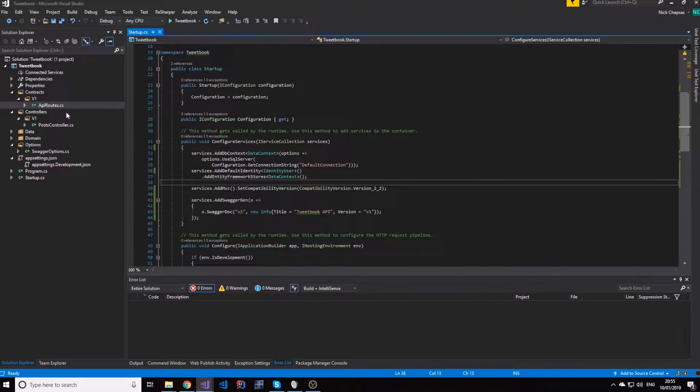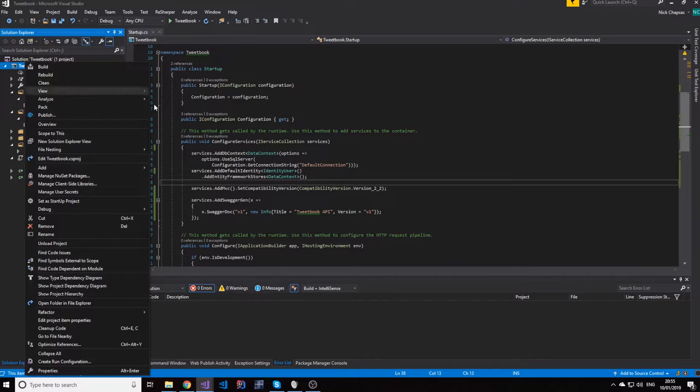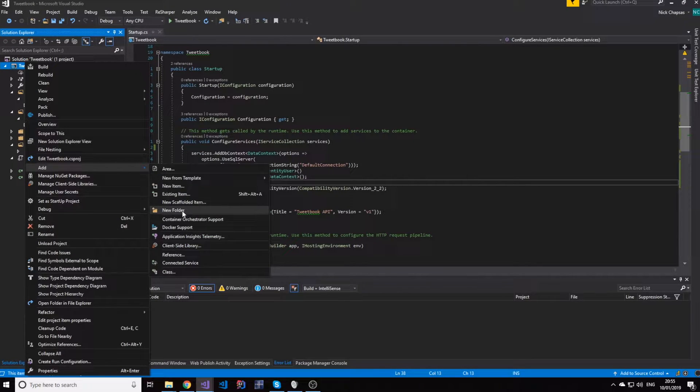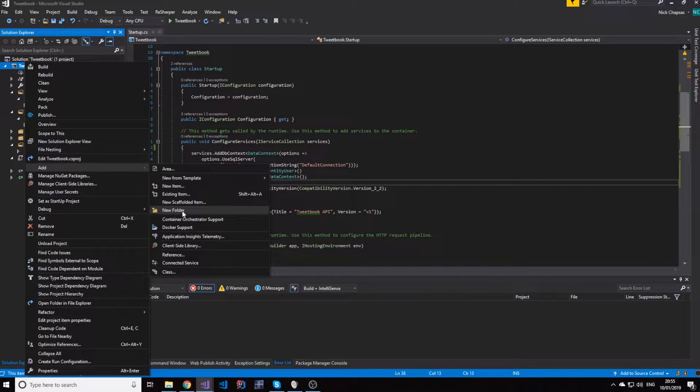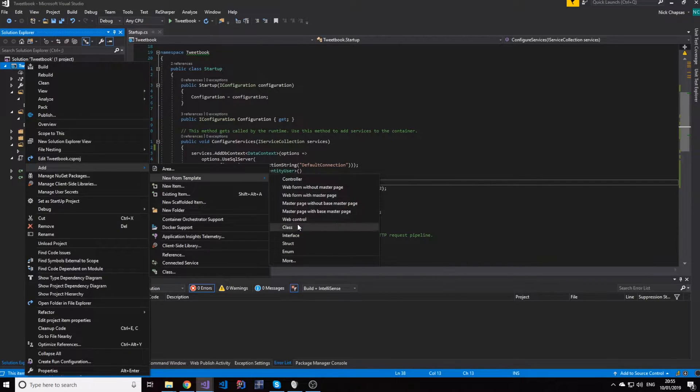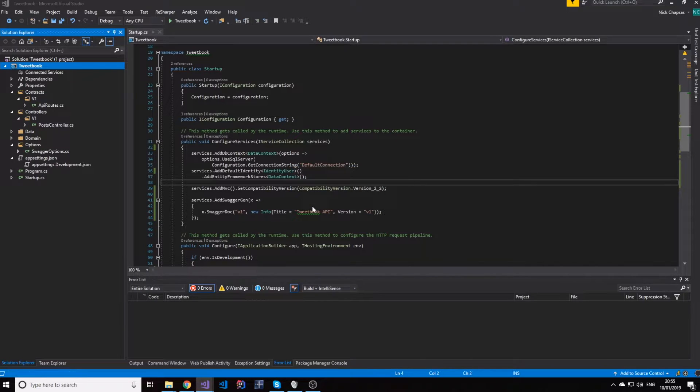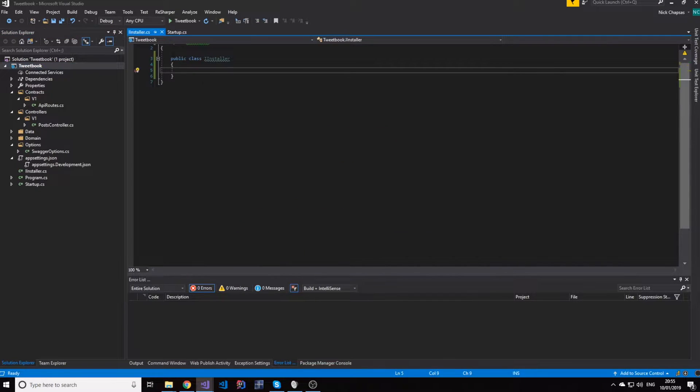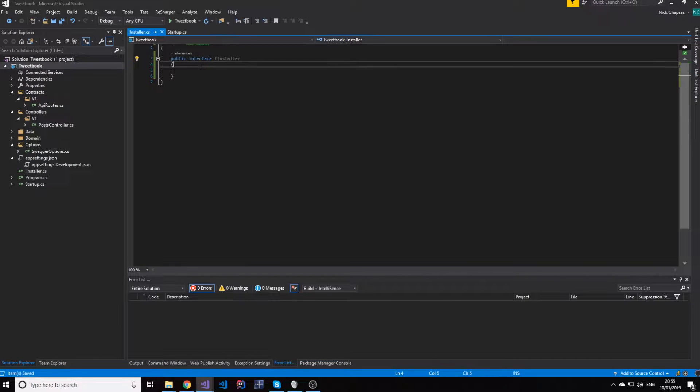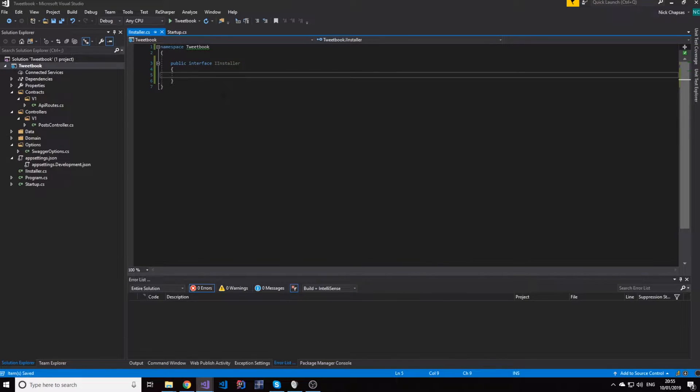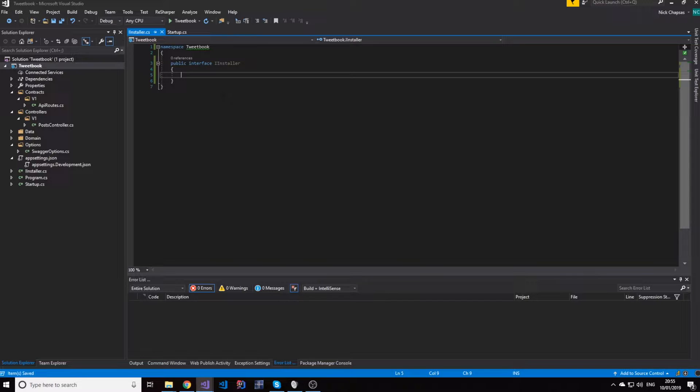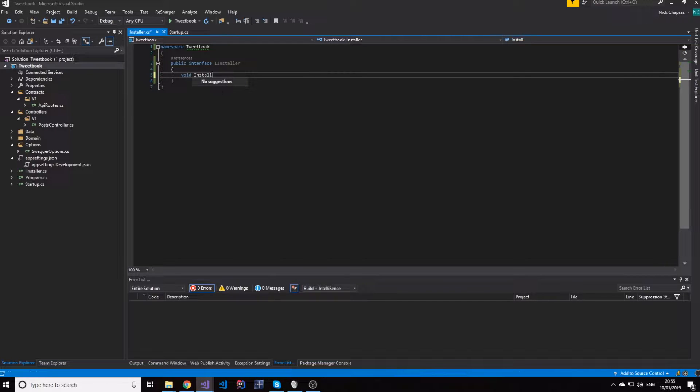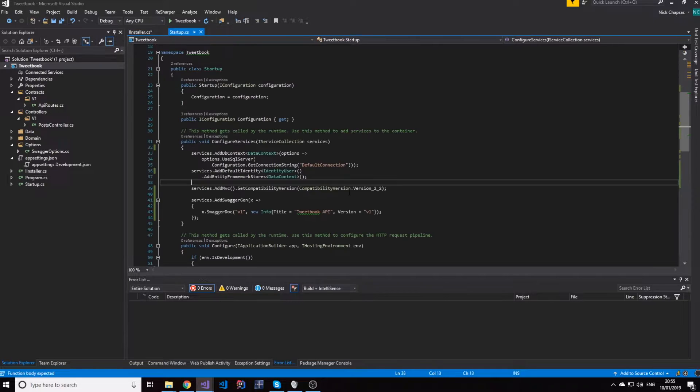What I'm going to do is create something called an installer. Let's create a folder for now and we can move things around. Let's make an installer interface and this interface will have a method, a void method called install services and it will have two parameters.